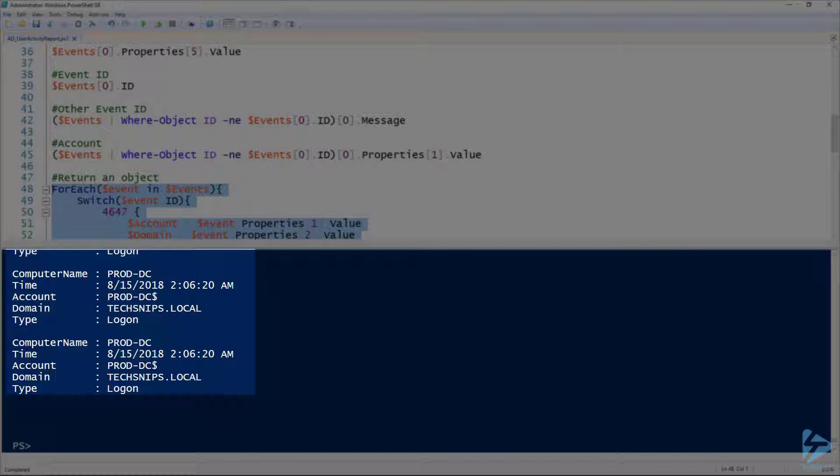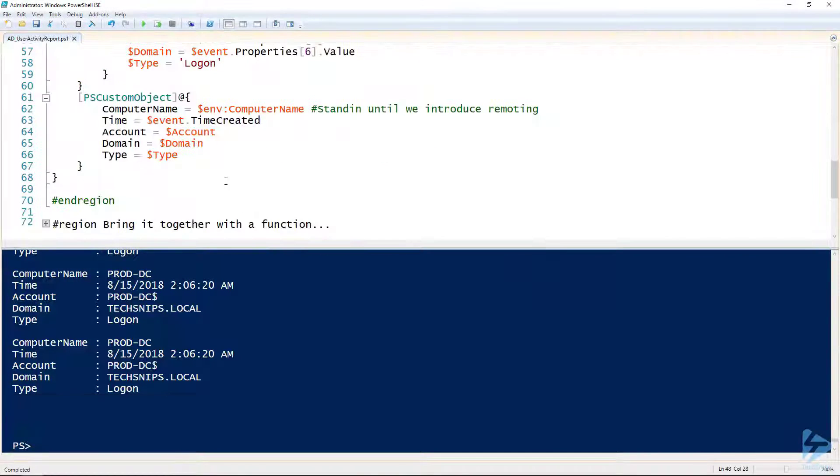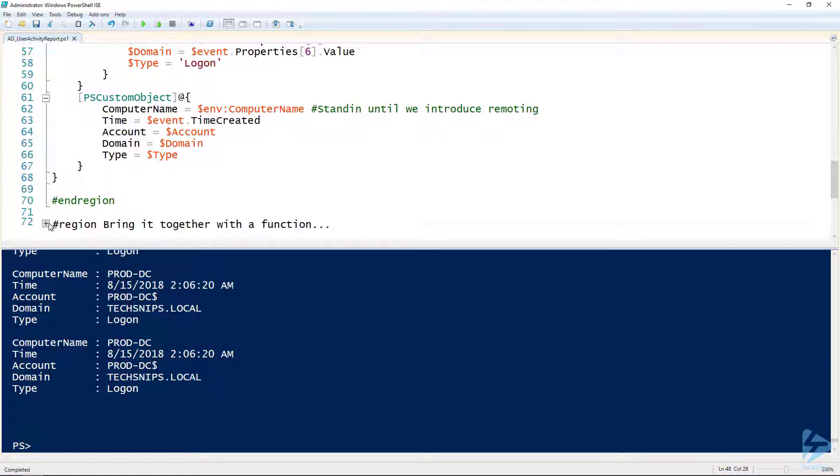If we run this foreach loop, we get all of that data from the local computer that we're on. You can see we've got the name of the computer, the time, the account name—in this case it's just the computer name—and then the domain. This is the domain that I'm working on.